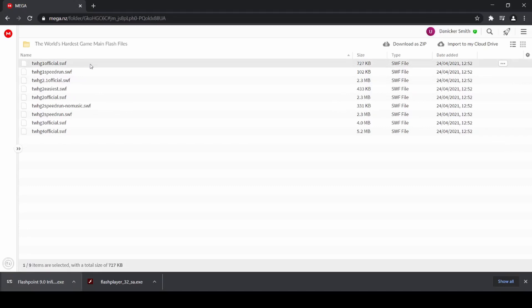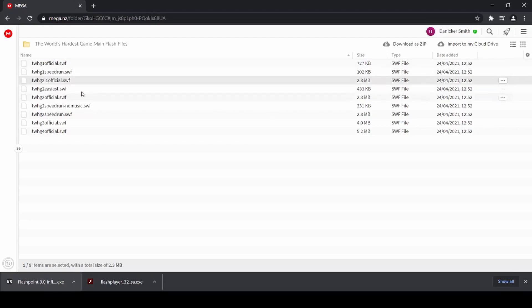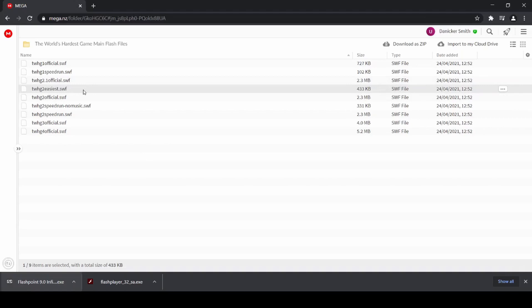So the World's Hardest Game 1 official, that's the official release of the World's Hardest Game 1. This is Pazoola's speedrun mod of the World's Hardest Game 1. This is the official release of the World's Hardest Game 2.1. This is the World's Hardest Game 2 easiest mod, so none of the enemies are in it. This is the World's Hardest Game 2 official release.